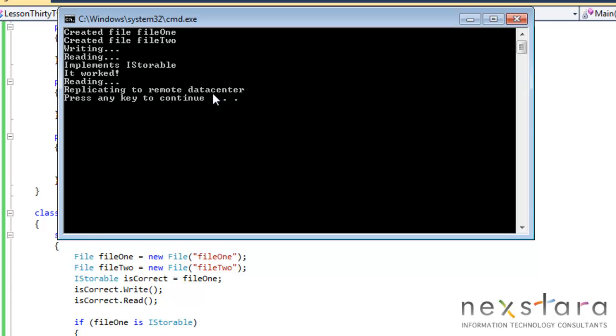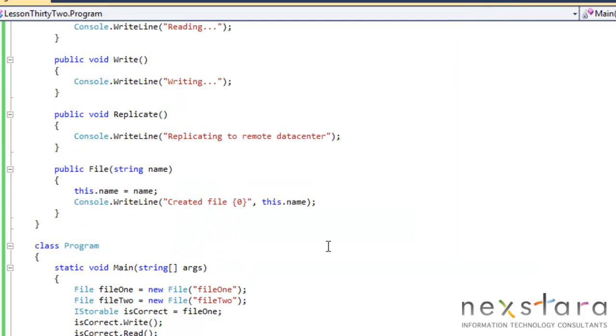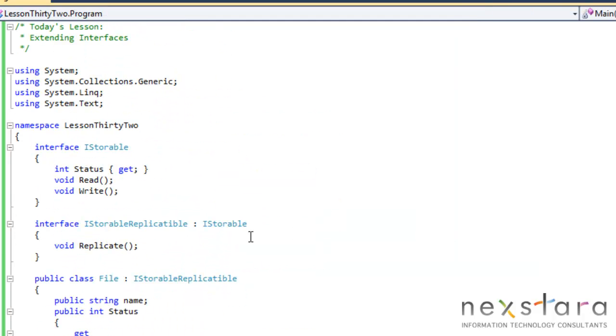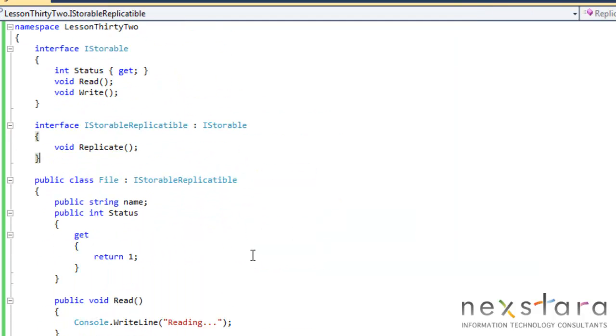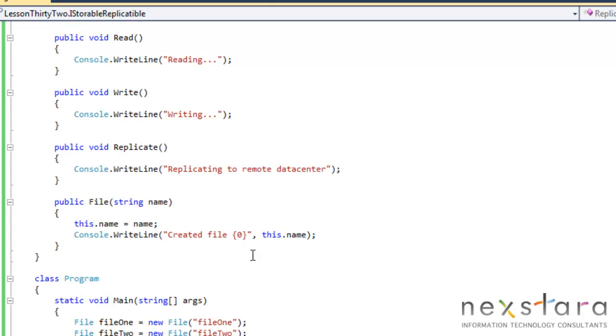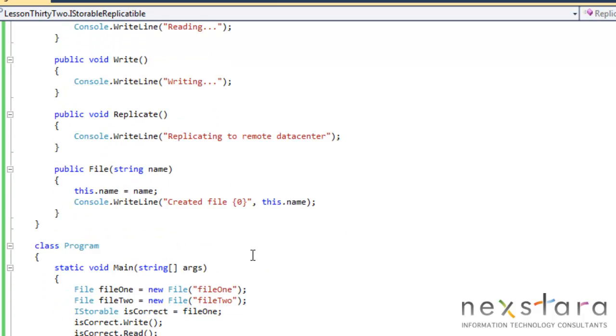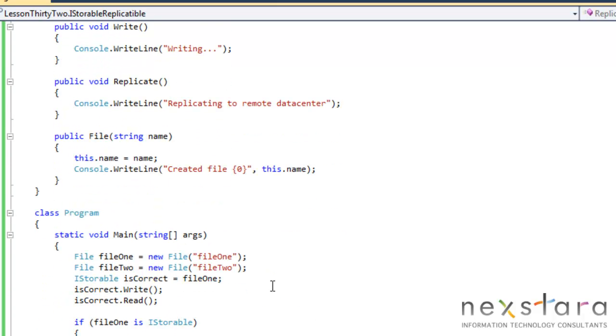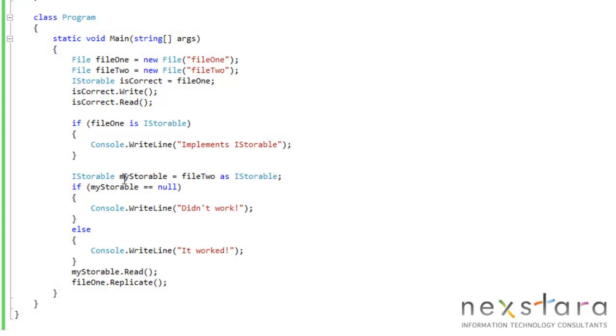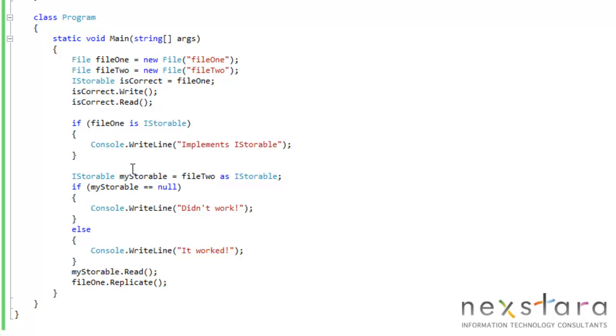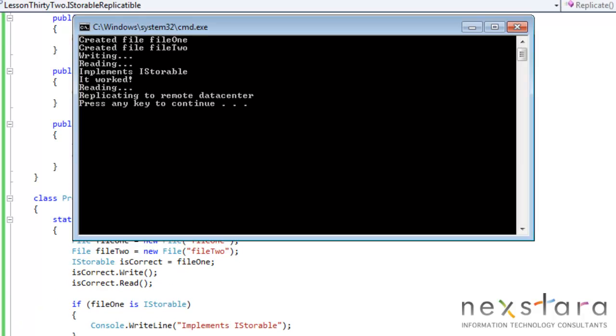And same thing, it's really, really basic. We're just extending upon this. Now the one thing to be aware of is, remember, let's see here, we're casting file2 as iStorable, and it should say it worked, right?